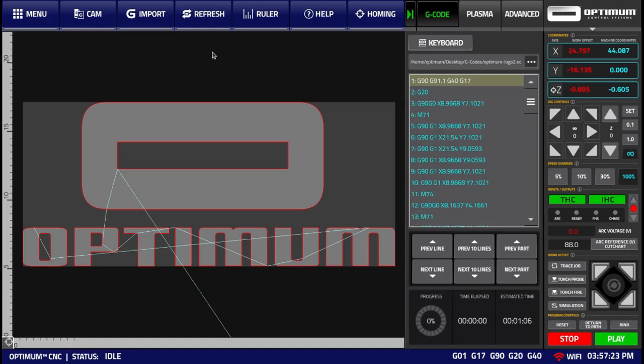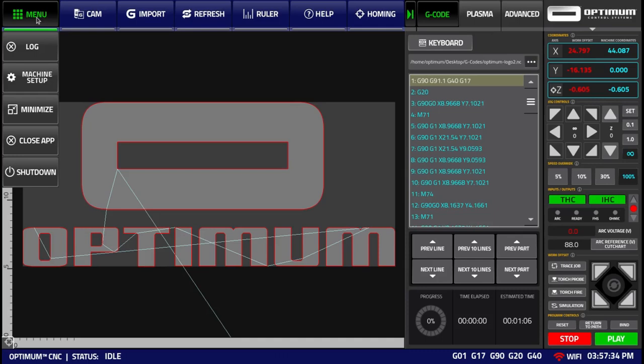However, let us start with the main menu of the system that is available in the top left corner. Upon clicking on it, you are shown the log, machine setup, minimize close app, and shutdown buttons.